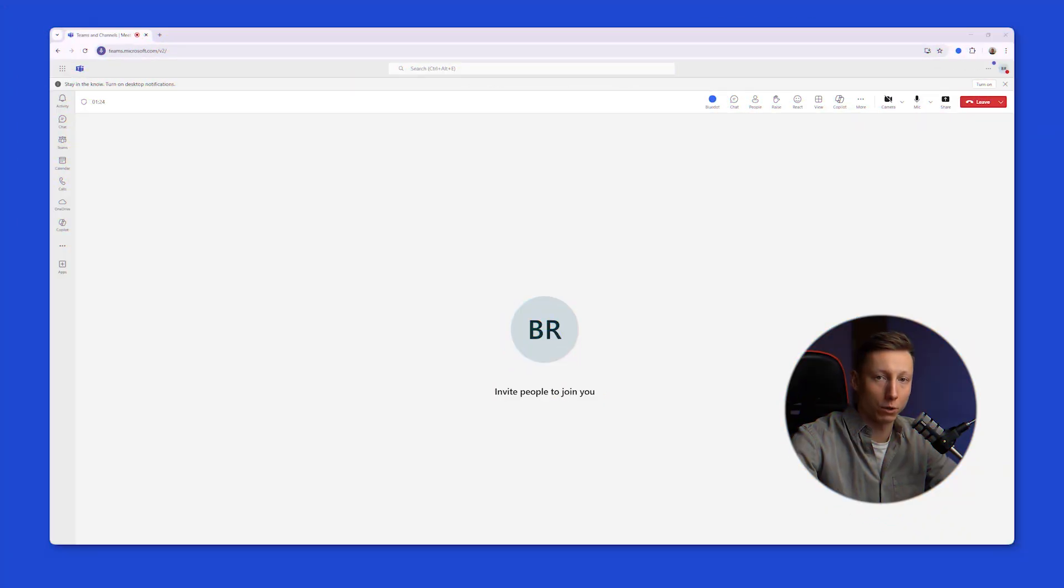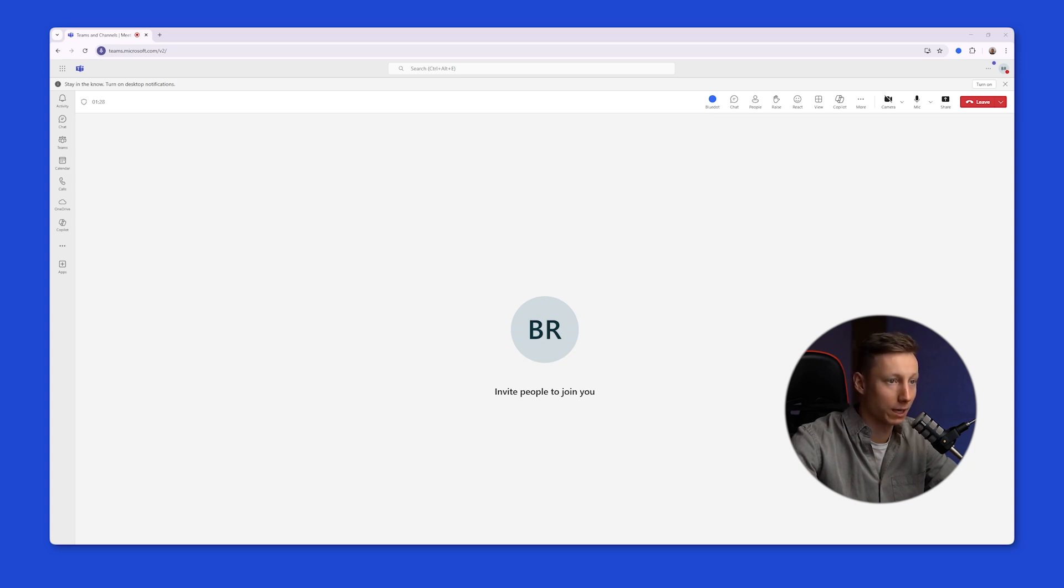To be able to record meetings in Microsoft Teams, you need the Microsoft 365 Business Standard Plan. After that, as the meeting host, you'll have the ability to record meetings.